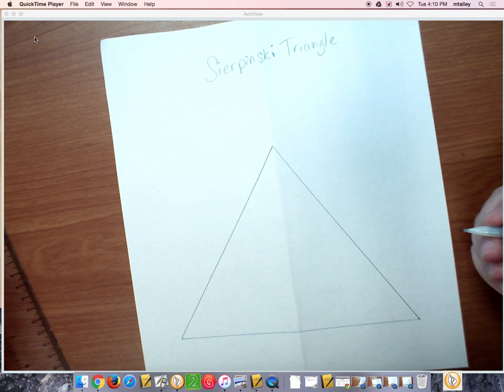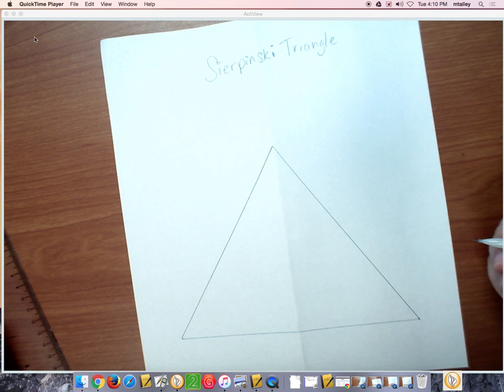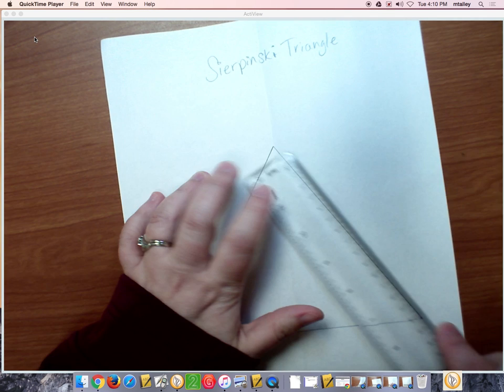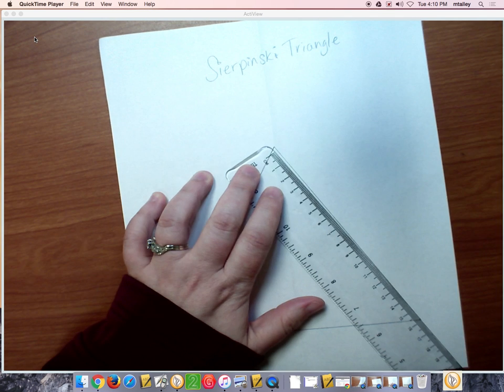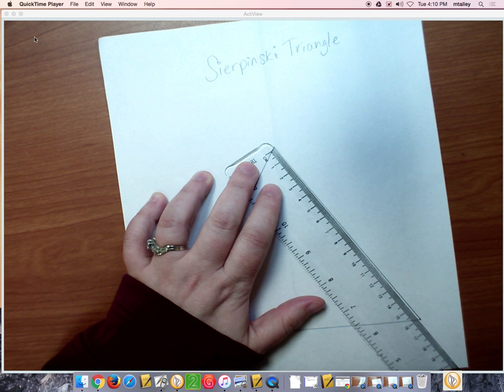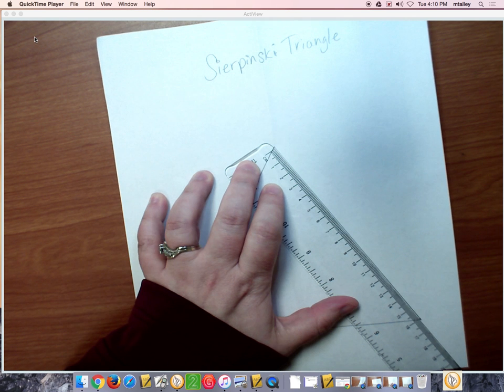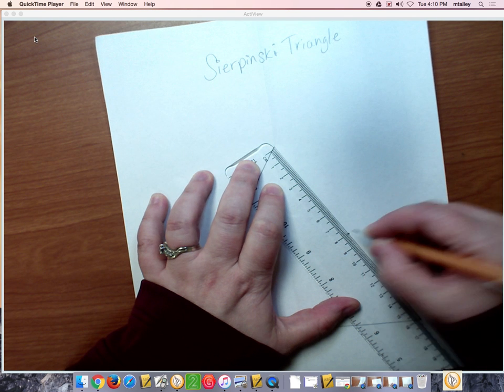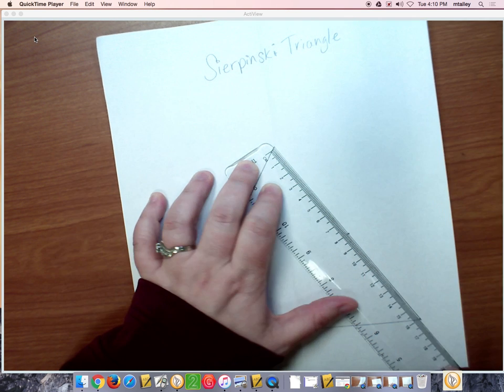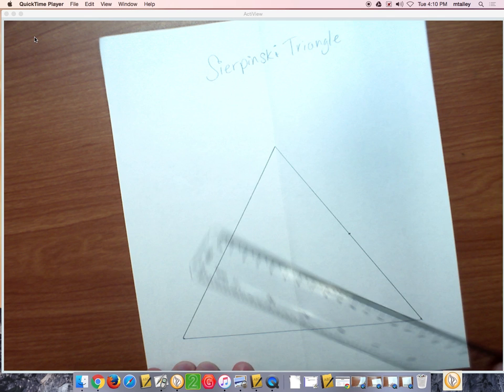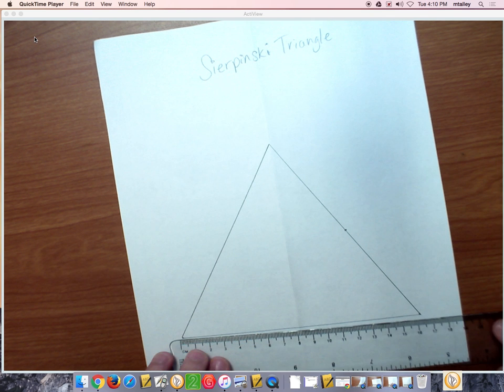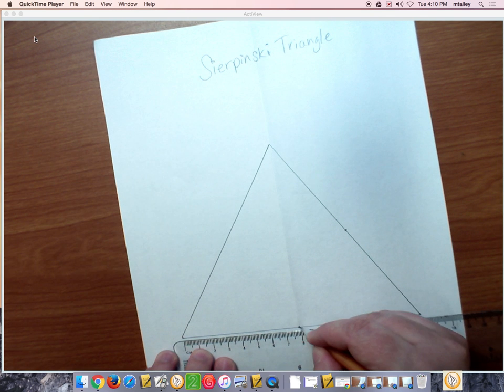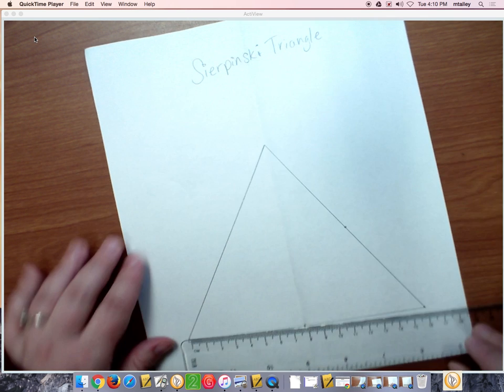Now we want to go on to stage one. So you're going to take a side here that's 16 centimeters, and I'm going to put a mark at the 8 centimeter mark. I'm going to do that on all three of my sides. Oh, this one, it's where the fold line is, okay?